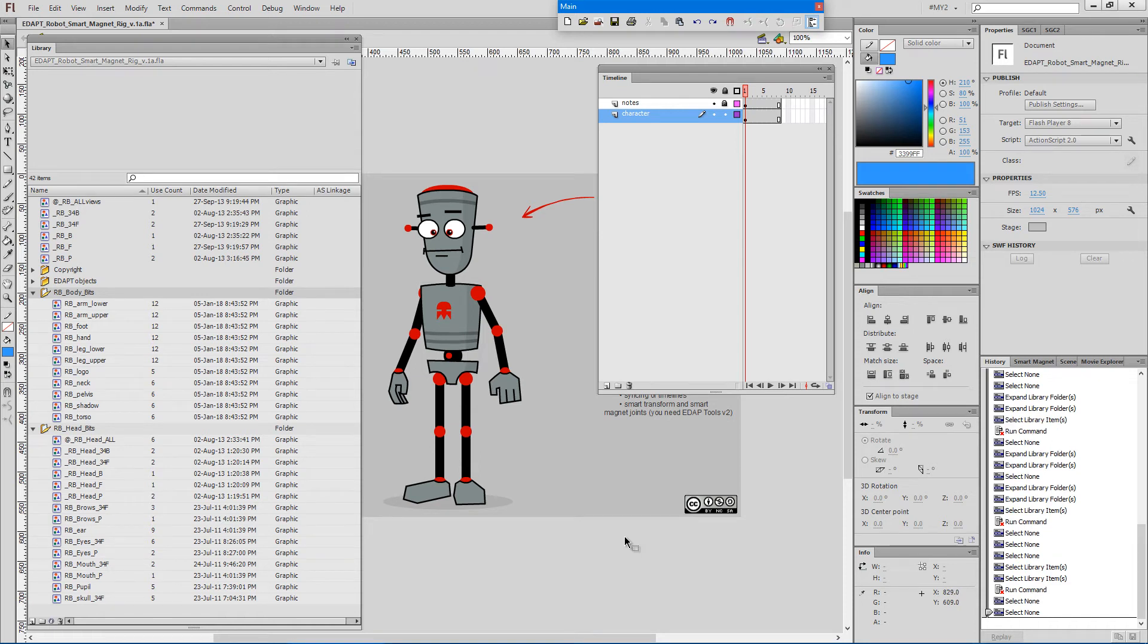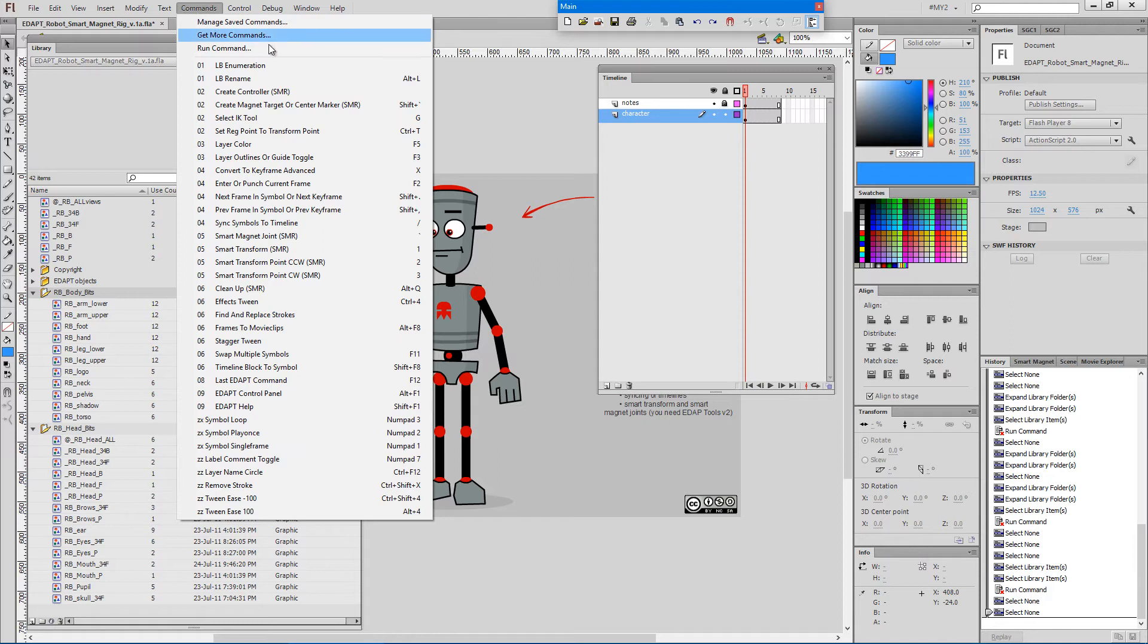Hello. This will be a brief overview of the library batch renaming command called LB enumeration.